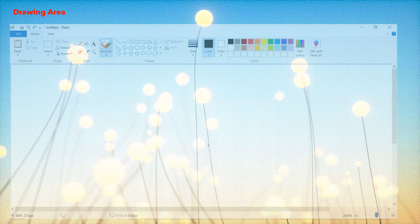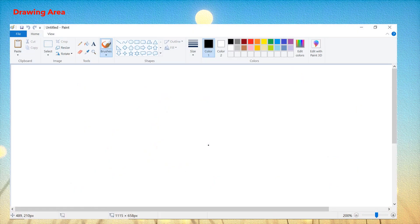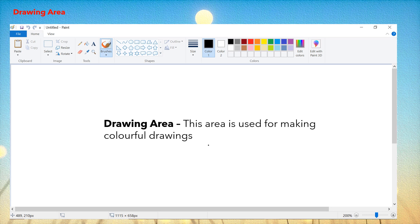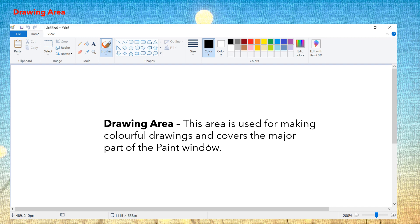The next is the drawing area. This area is used for making colorful drawings and covers the major part of the paint window. We need a place to draw and color, so this blank area is known as the drawing area. It covers the maximum part of this window because we need a lot of space to make drawings and then to color them.